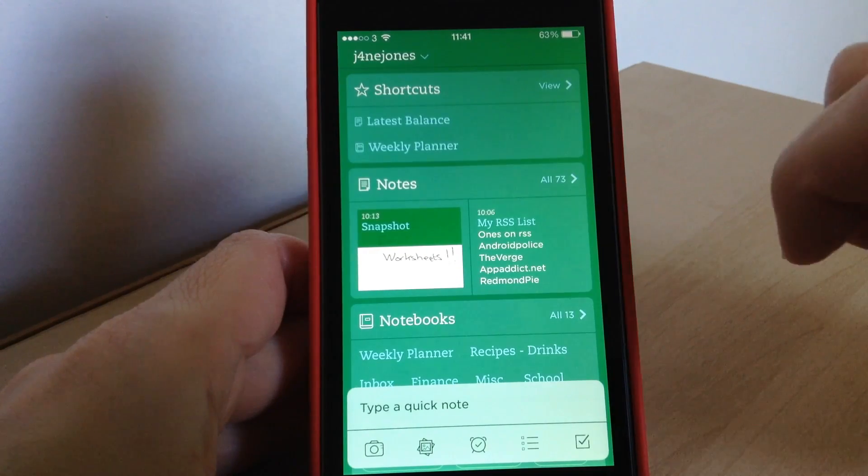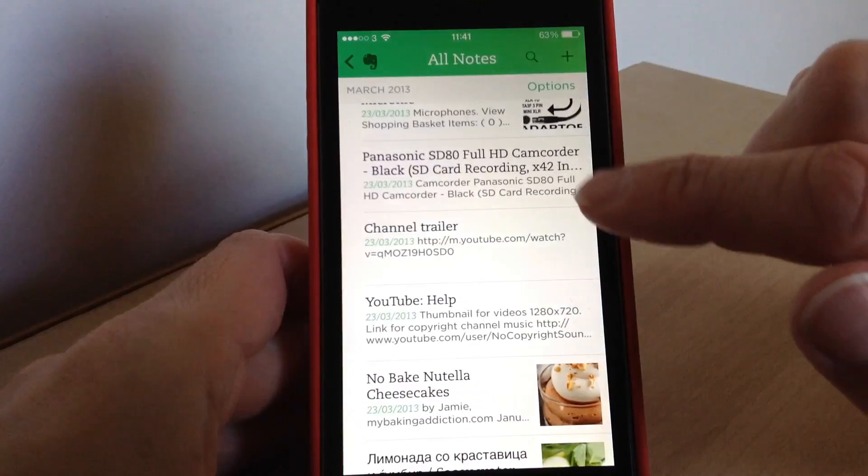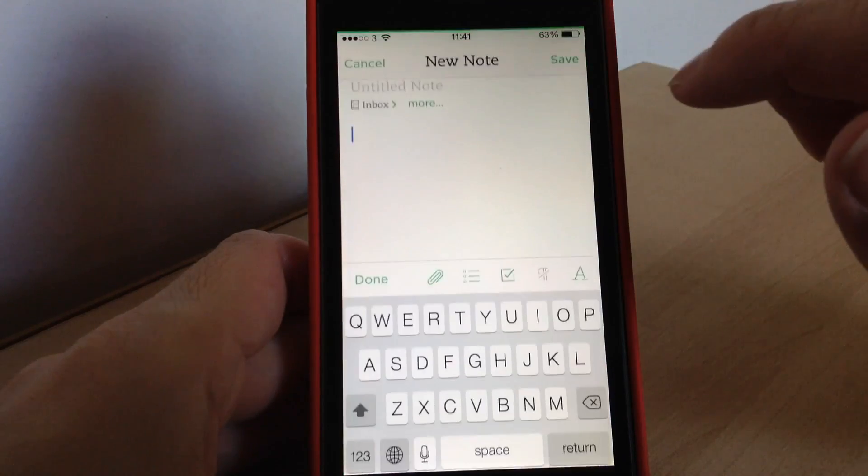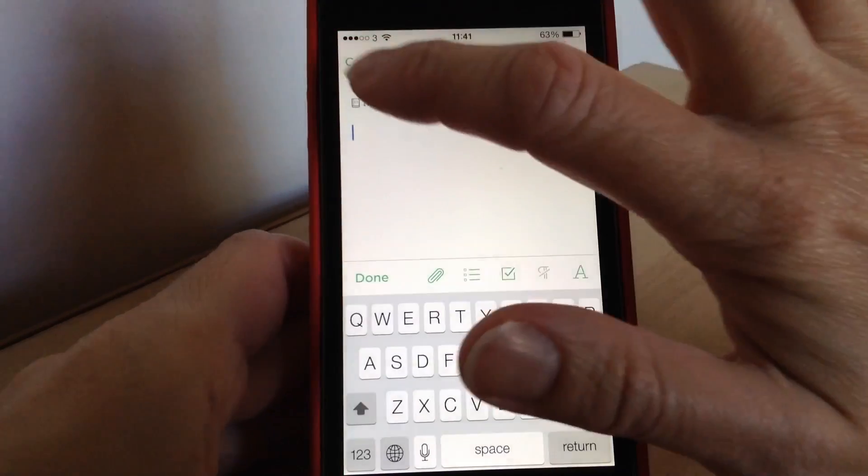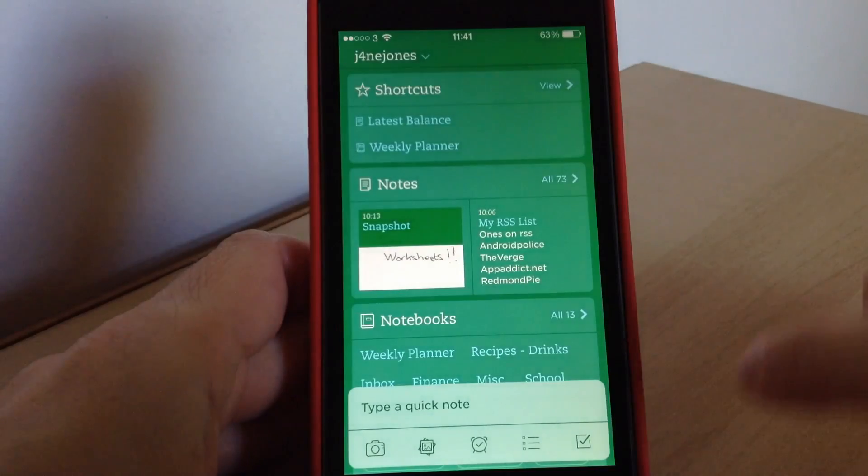Now you can also add notes through the notes section like normal if you want to. You can do it that way or you can do it the quick way, whichever you prefer.